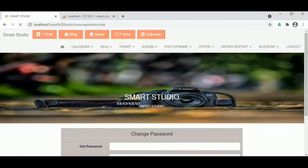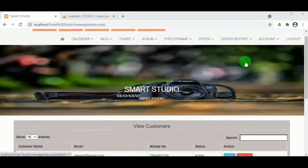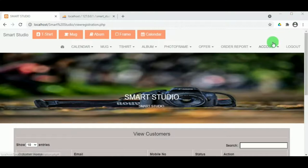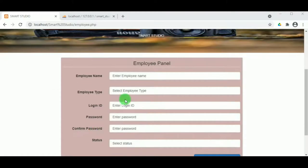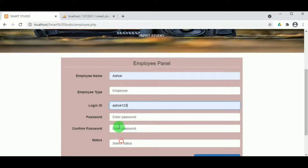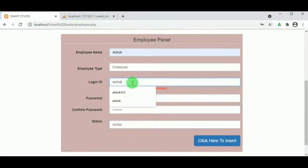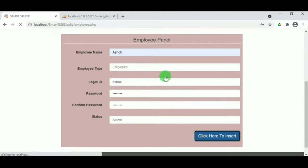Under View Customers, the admin can view all registered customers on the portal and can also edit or delete their details. Under Add Employee, the admin can add employees to the web page who will handle it, with an employee type of either Employee or Admin. There is a validation that the login ID must include only alphabets.